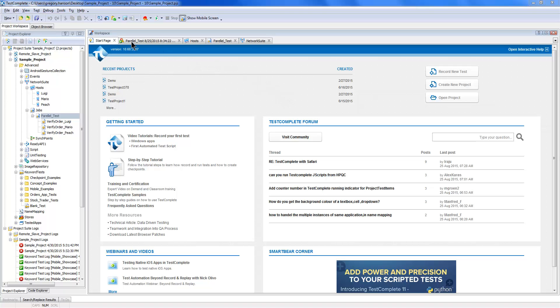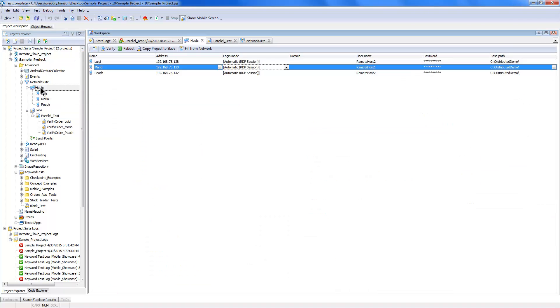That's under the Network Suite area, and you can see we've got our hosts, which are just the different machines that I want to have my tests executed on. I have a copy of TestExecute installed on those so that we can just run our tests.